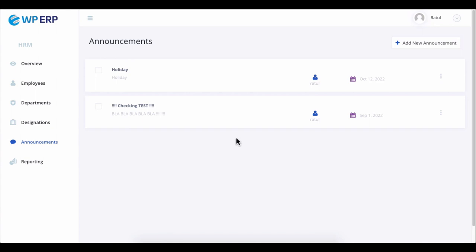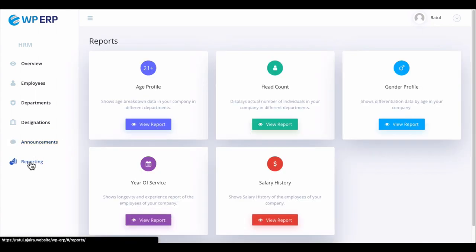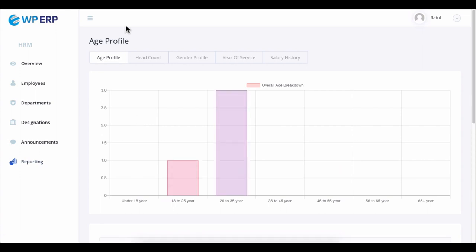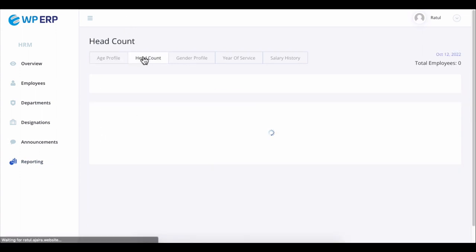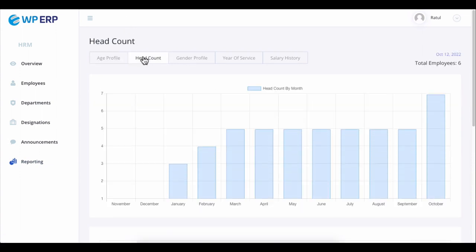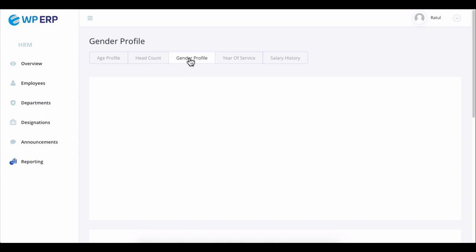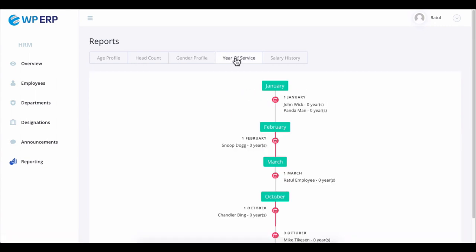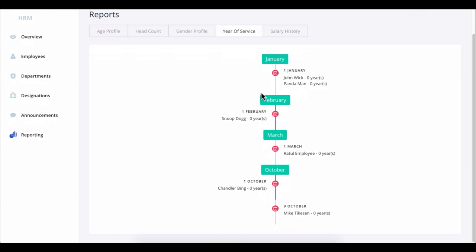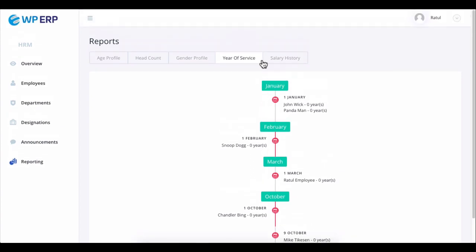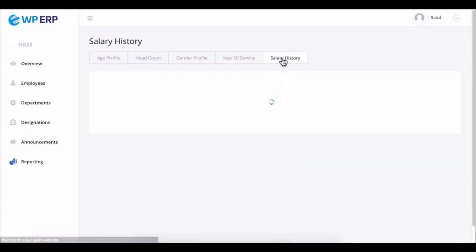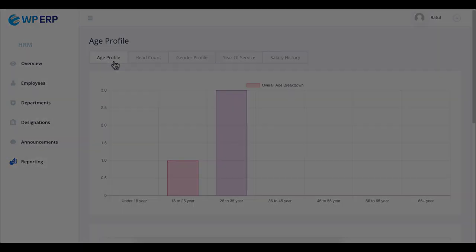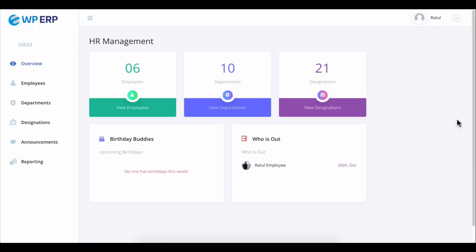Lastly, click on the report section and you can see the age profile, head count, gender profile, years of service, and salary history. So this is how the WP ERP HR front-end looks like.